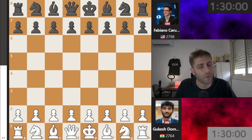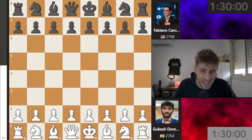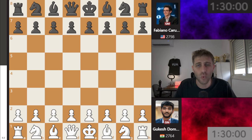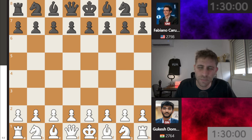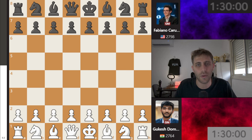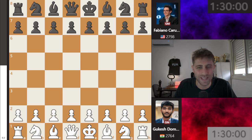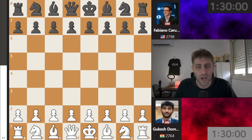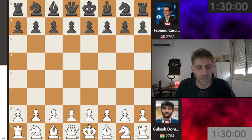Will the Indians achieve the impossible and defeat the legends of the world? Or will the experience prevail and the pressure overwhelm the young stars? Today we will watch the battle on board number one: Grandmaster Gukesh with the white pieces against the world's number two, Fabiano Caruana. I remind you that very soon Gukesh will face Grandmaster Ding Liren from China in a match for the world champion title.